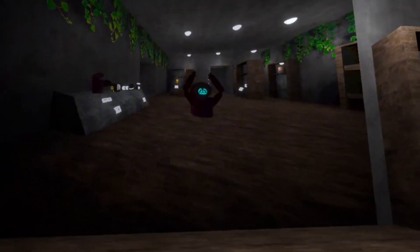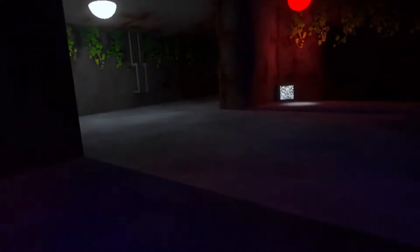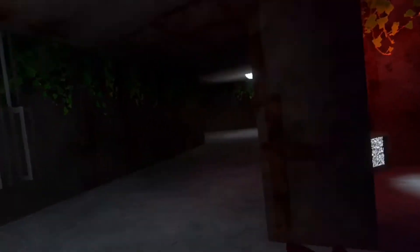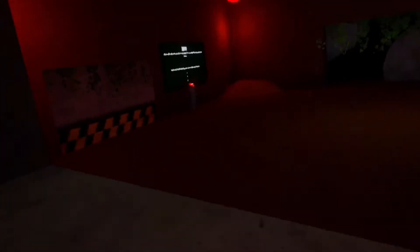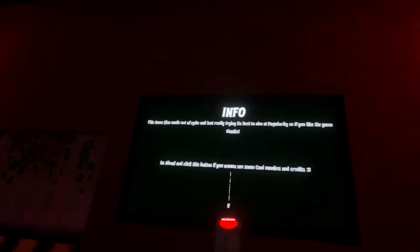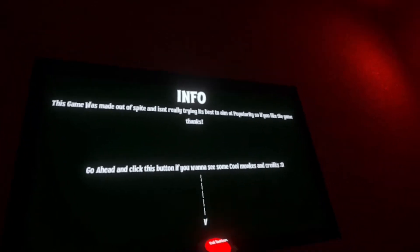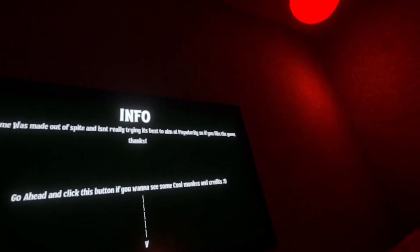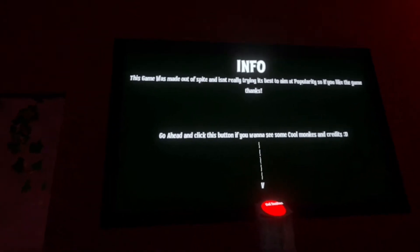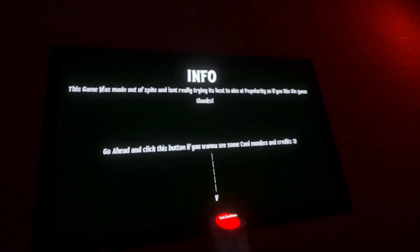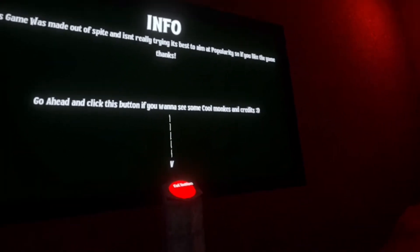I really do have to poop. If I get scared then I'm gonna poop myself. Info. This game was made out of spite and isn't really trying its best to aim at popularity. So if you like the game, thanks. Go ahead and click this button if you want to see some cool monkeys.